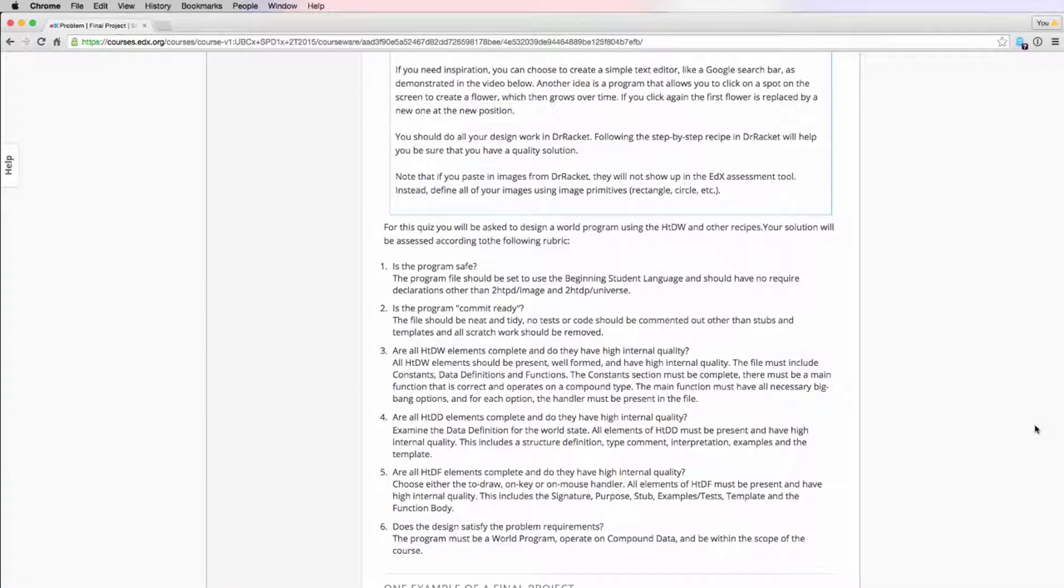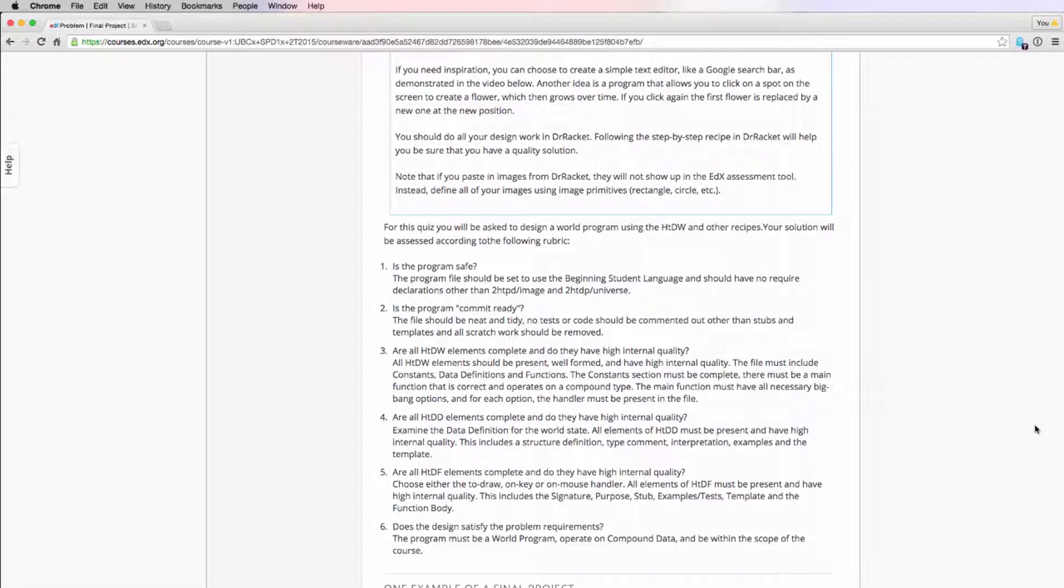So the next criteria we need to look at is the HTDF elements of our program. So it says to choose either the to draw on key or on mouse handler and examine that. And we want to look for all the parts of HTDF. So that's the signature, purpose, stub, examples, tests, template, and the function body. We're going to look at the render function for this program.